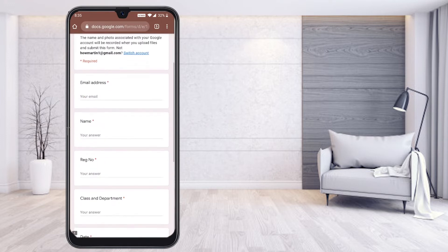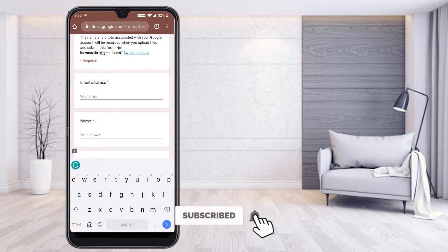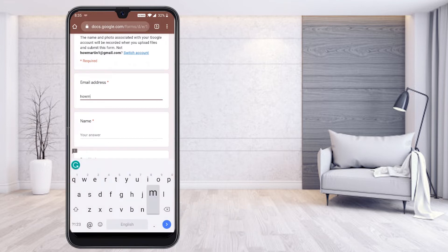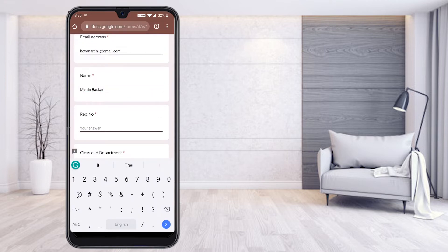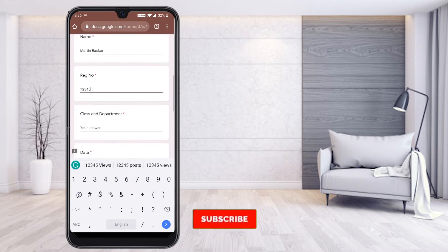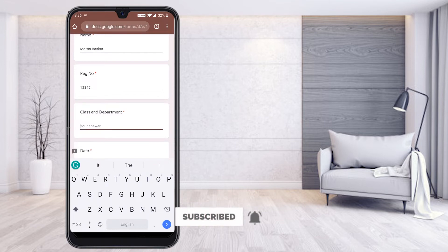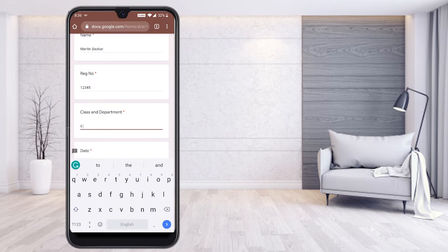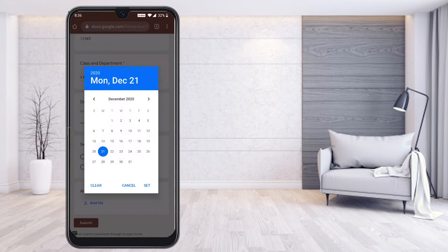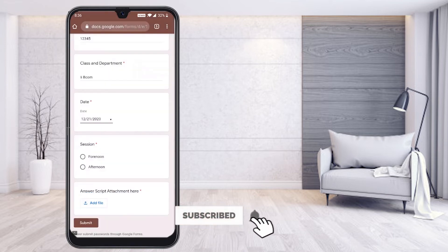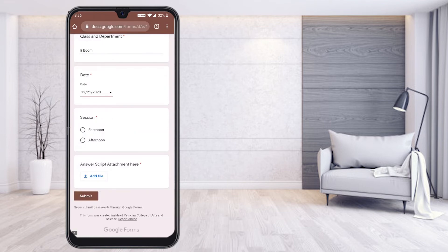Now I can give my email address, my name, and my registration number. I can also fill in my class and department. Using the mobile phone itself, I can give all these details. For the exam date, I can select the date directly from the mobile — for example, today is Monday, I can choose Monday. I have set the date and whether I'm writing the exam in the forenoon or afternoon session.